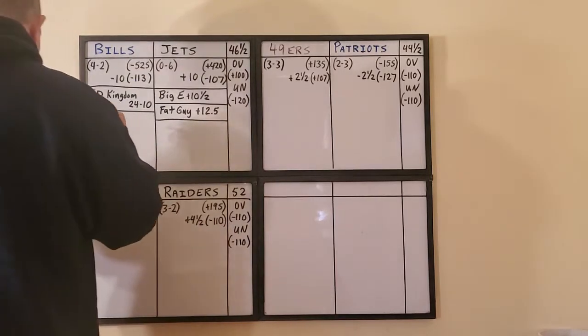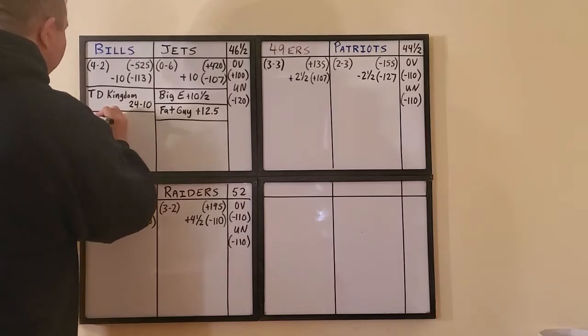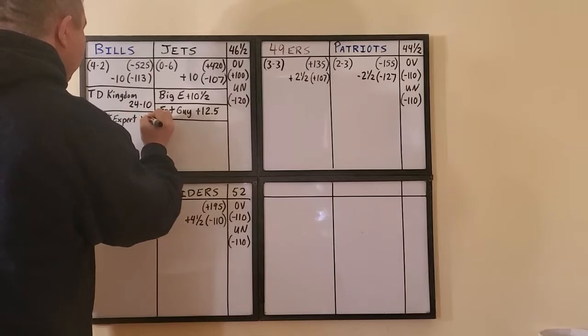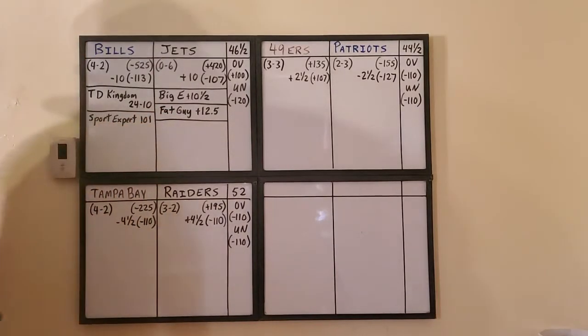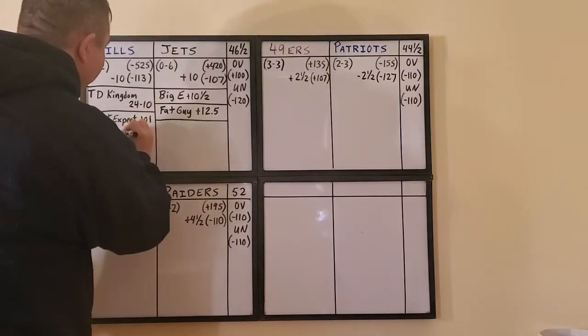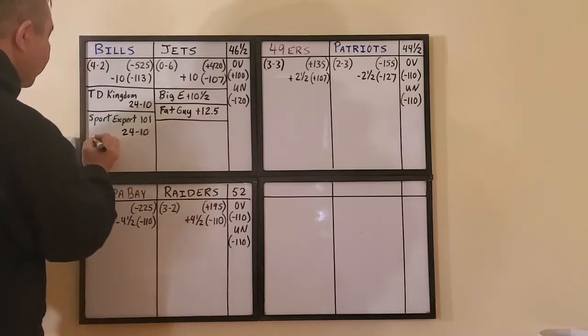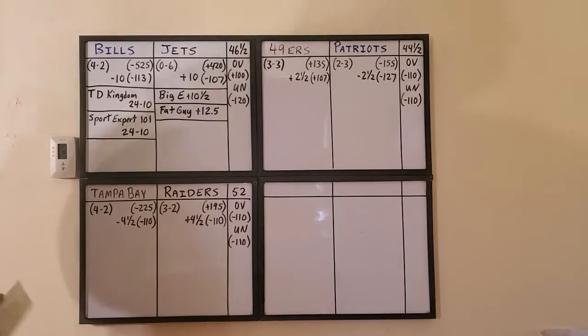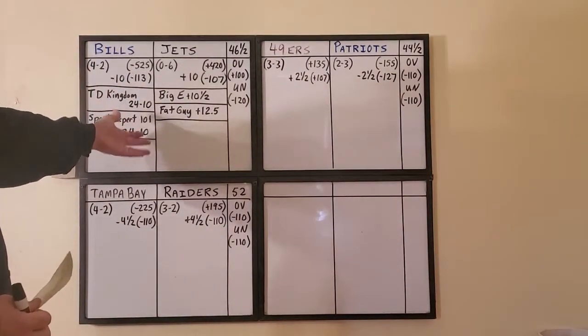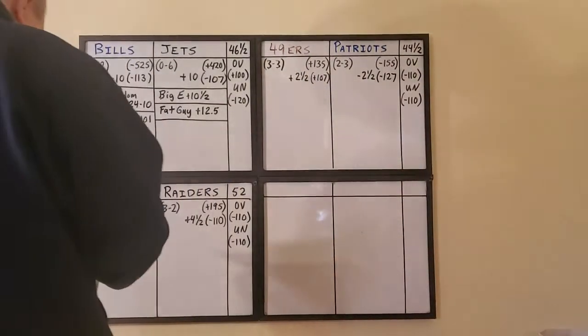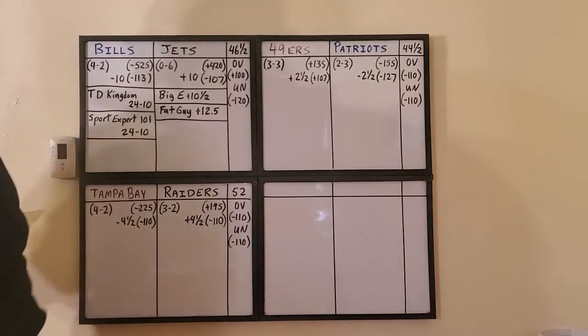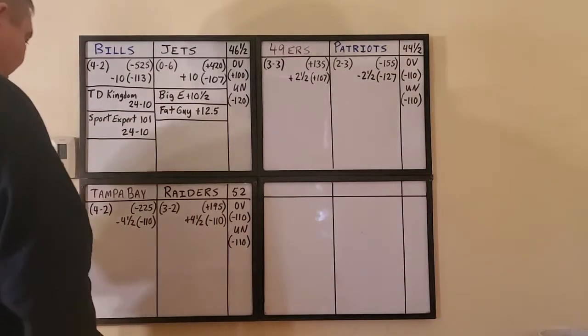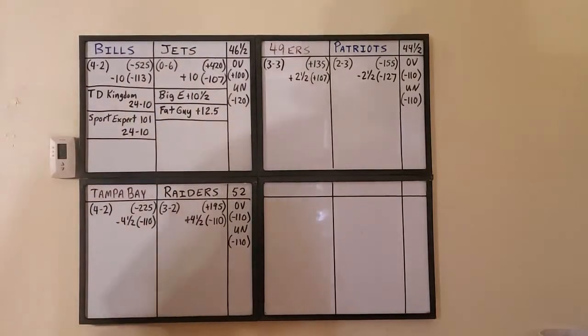Then we have, get this, this is a new guy I brought in just this week, I've never used him before, Sport Expert 101. He is saying the score is, coincidentally, Richie and Sport Expert 101, same exact score, 24 to 10. Isn't that a coincidence? That's a kind of a popular touchdown field goal score anyway. Both Richie and Sport Expert 101 are saying the Bills 24, Jets 10.